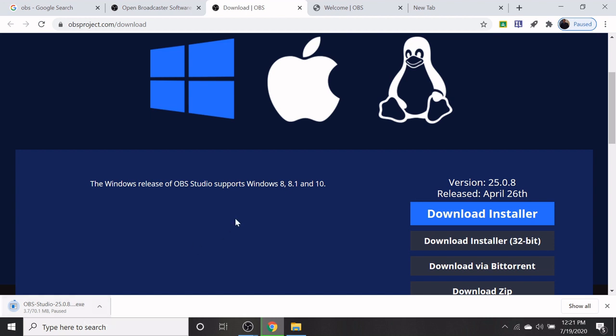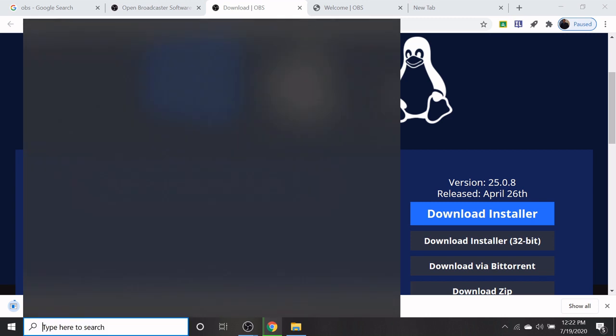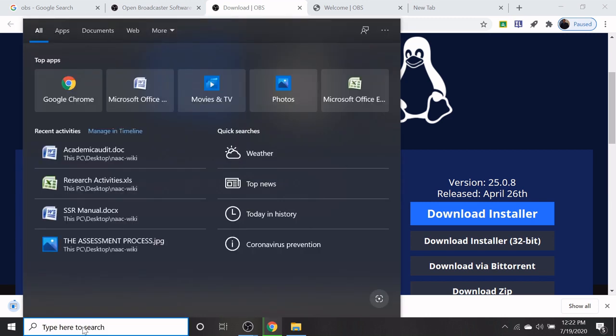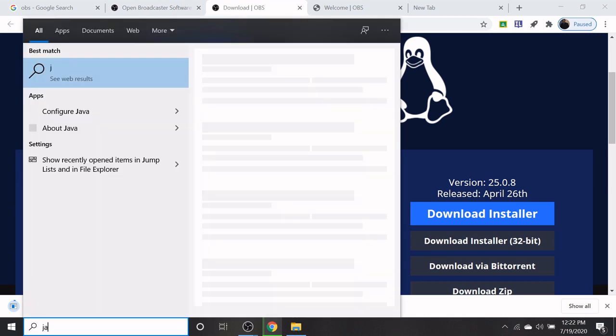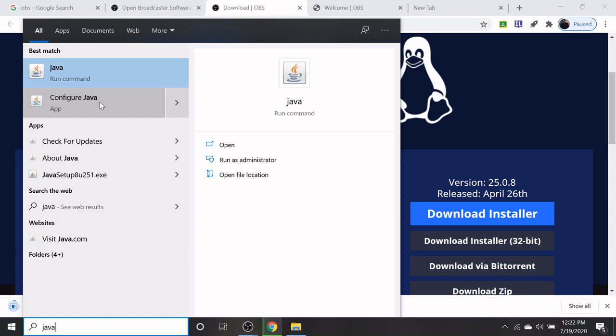After installation, ensure the Java application is updated. If not, update the Java application by typing Java in the search menu.